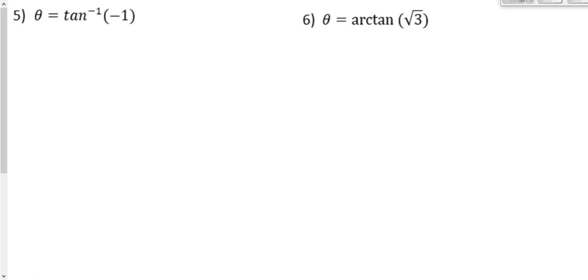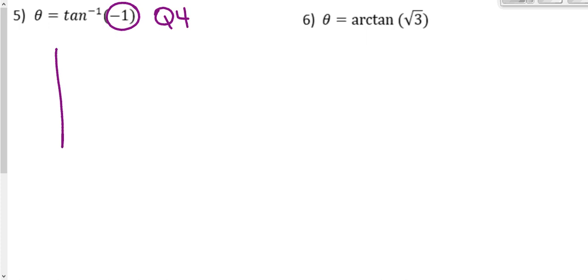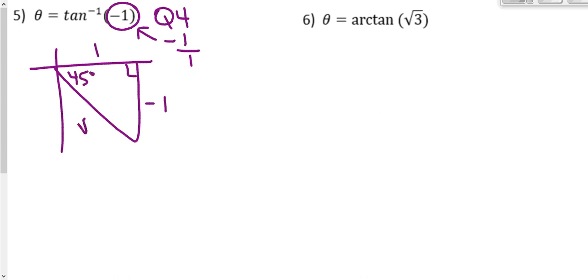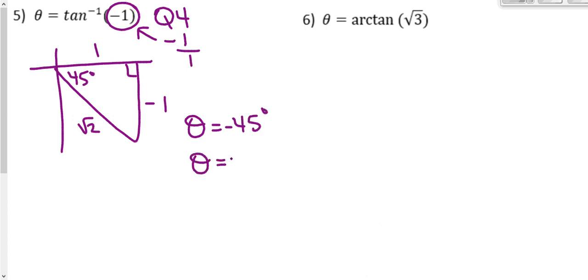Numbers 5 and 6 are inverse tangent. When working with inverse tangent, use quadrant 1 if it's positive, quadrant 4 if it's negative. This one's negative, so we'll use quadrant 4. Draw a reference triangle. Think of negative 1 as the ratio negative 1 over 1, so we have negative 1 on the opposite and 1 on the adjacent. We recognize that as a 45 degree reference triangle, so our angle is negative 45 degrees, or negative pi over 4 radians.